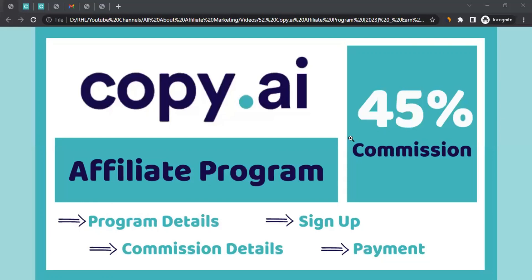Hello there, this is Rahul from All About Affiliate Marketing. In today's video, we will talk about the affiliate program of Copy AI.